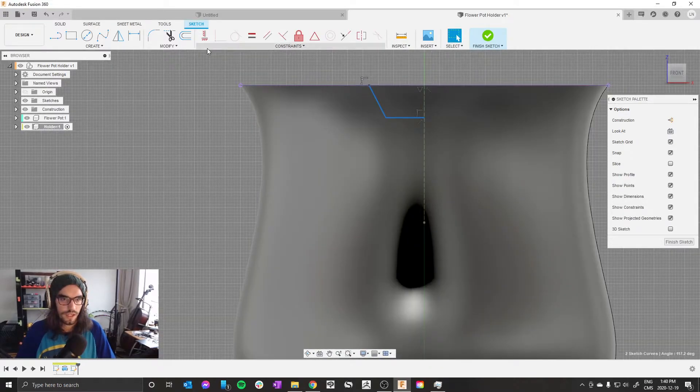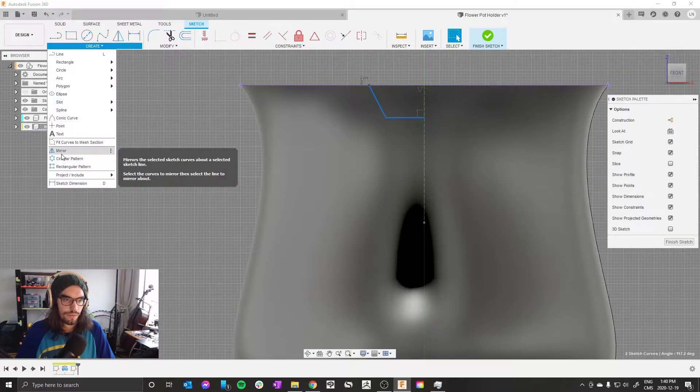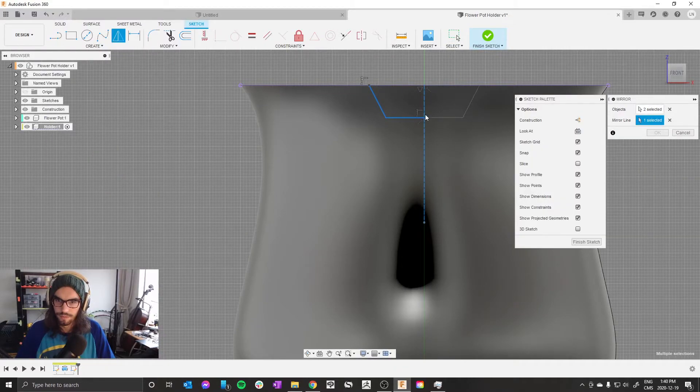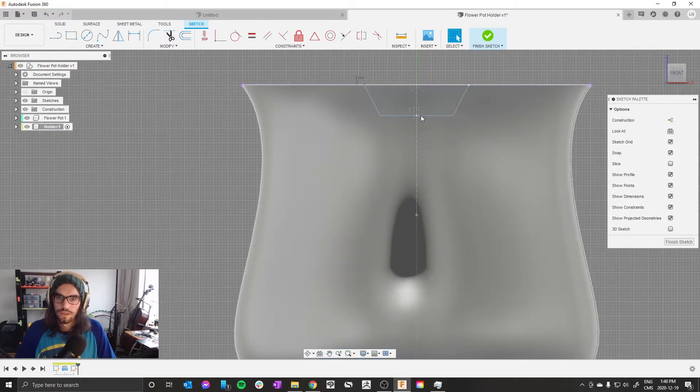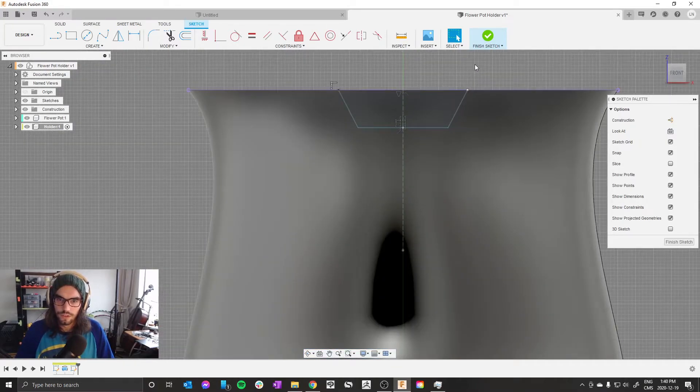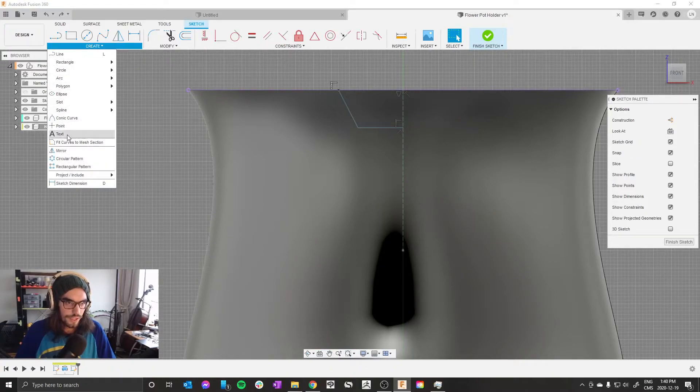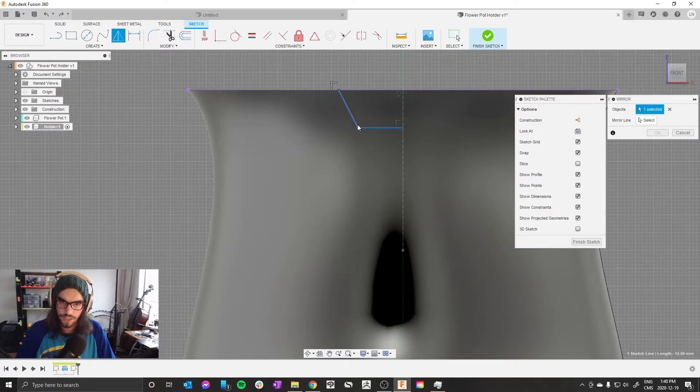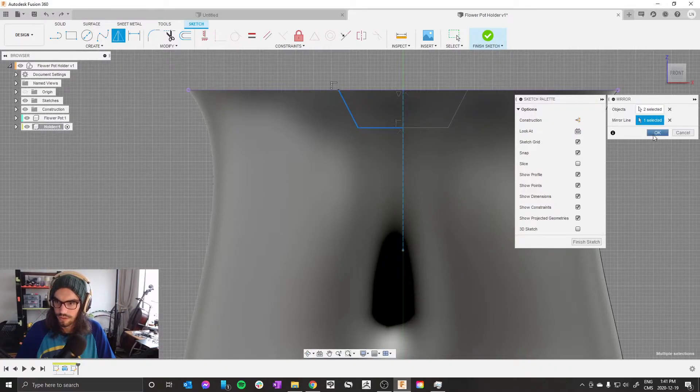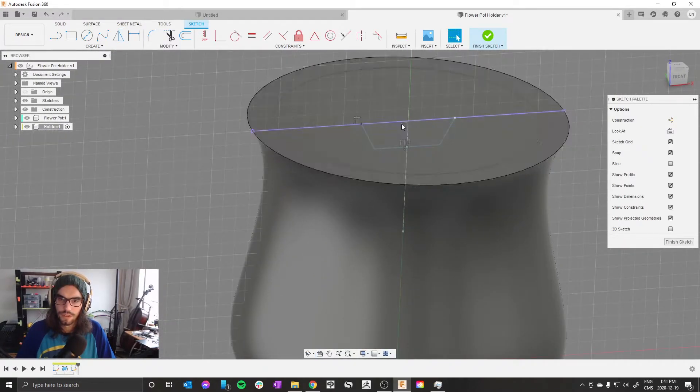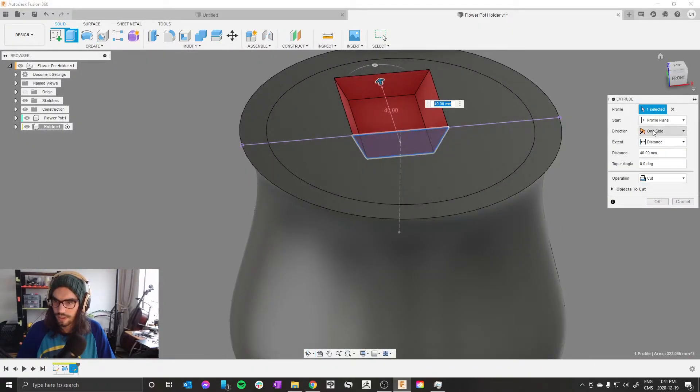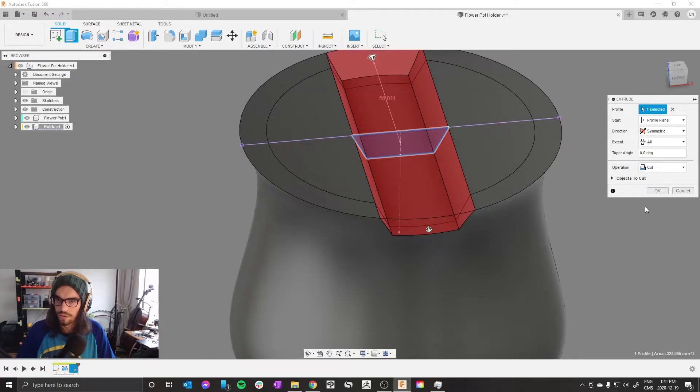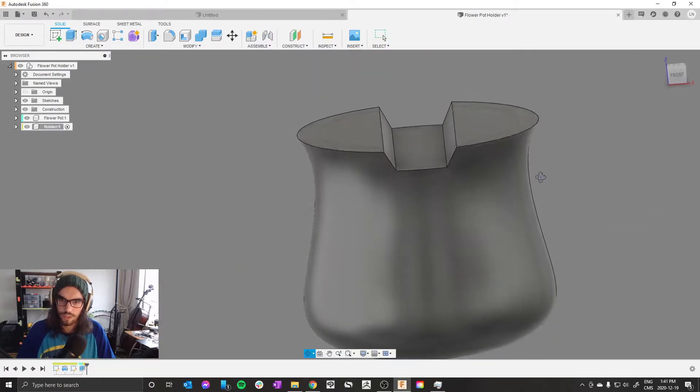Press L to make a new line and draw a shape like this. Select both these lines and go create mirror, mirror line, bang. Now press E for extrude. You can see that's going up that way. Let's make it symmetric, let's make the distance through all, make sure the operation is cut. Okay, that looks good to me.